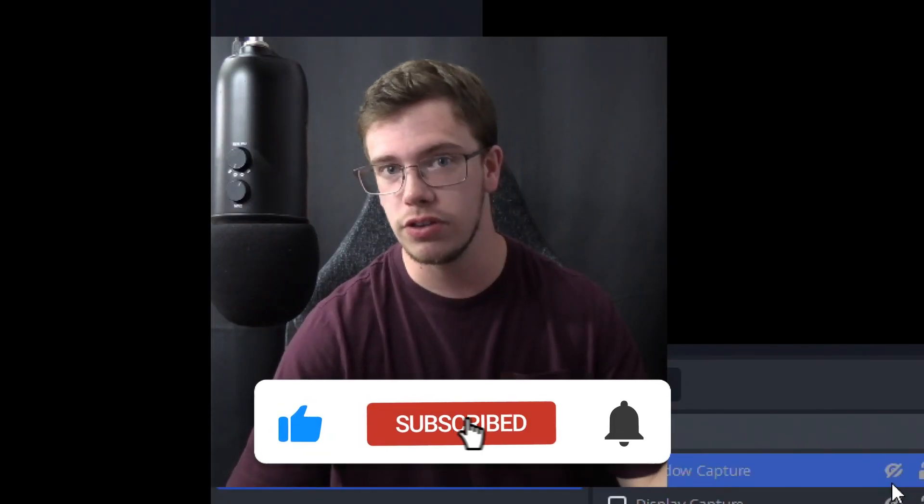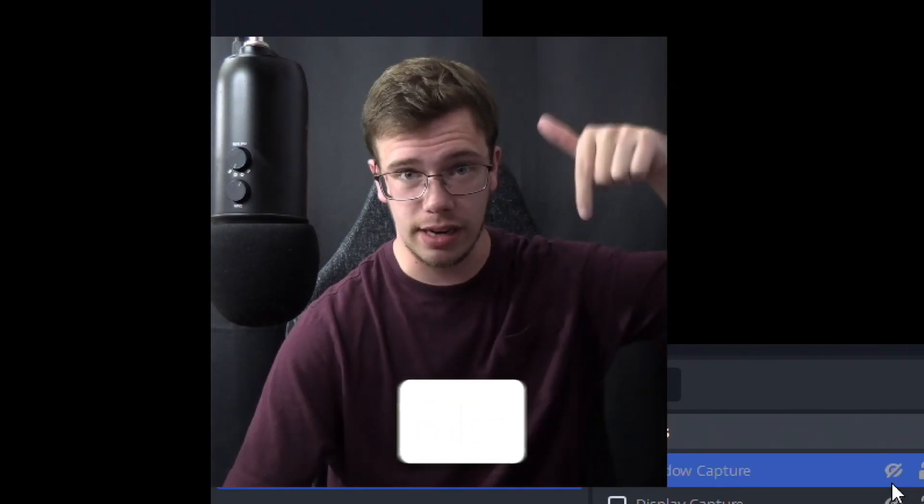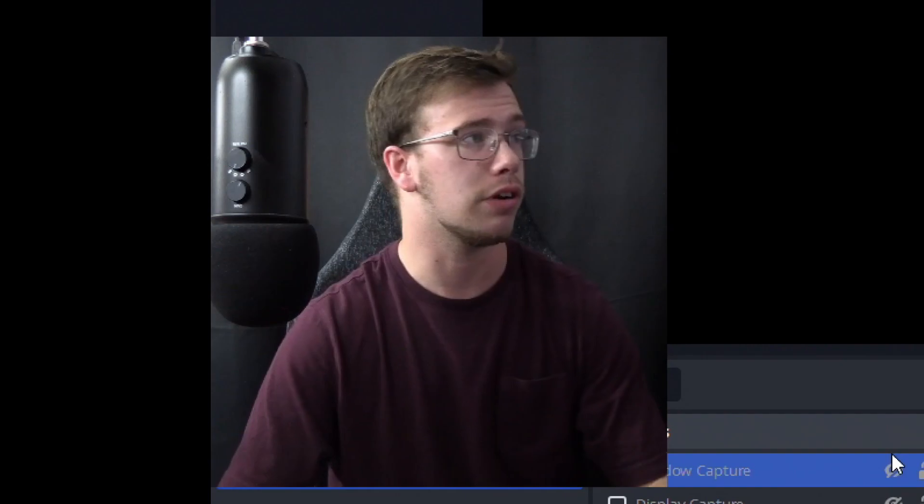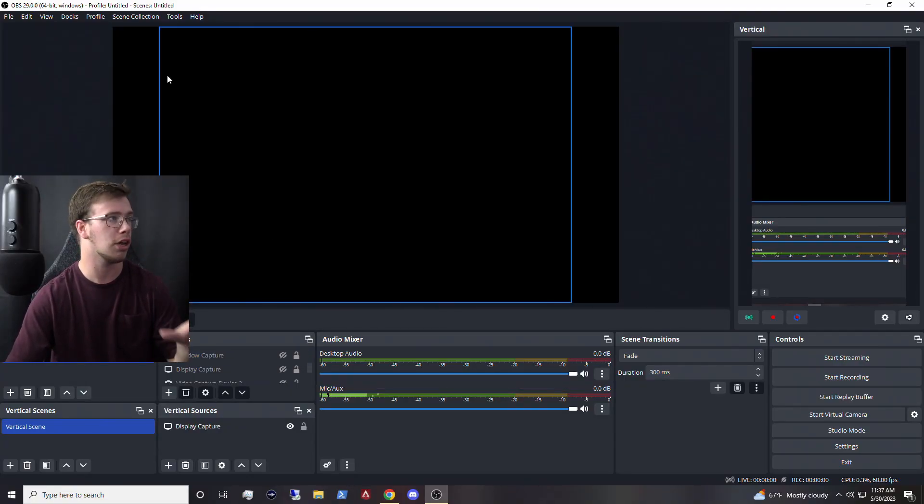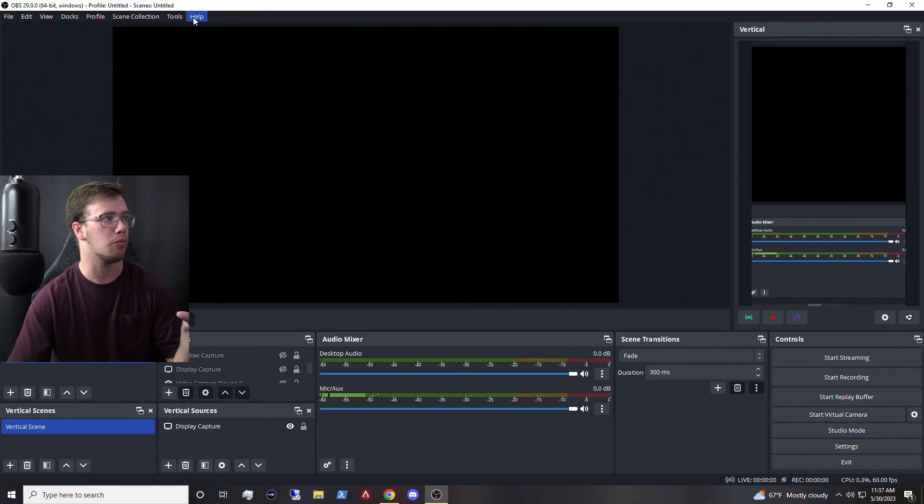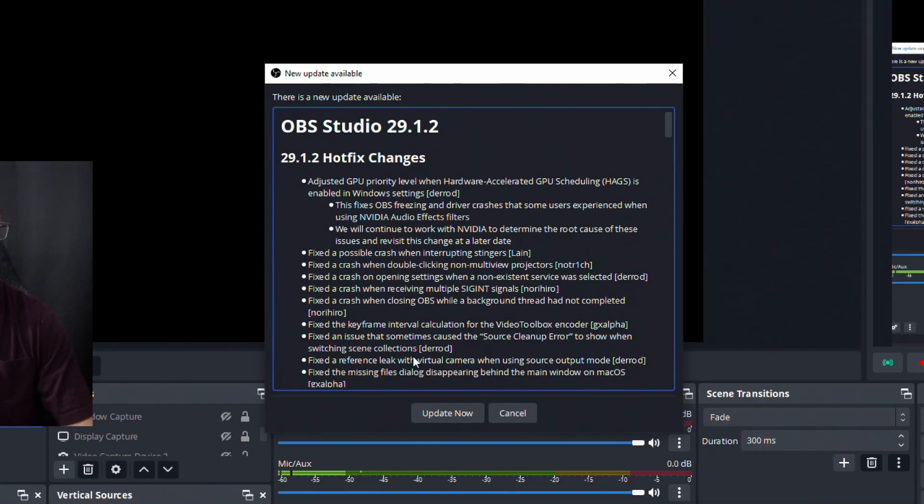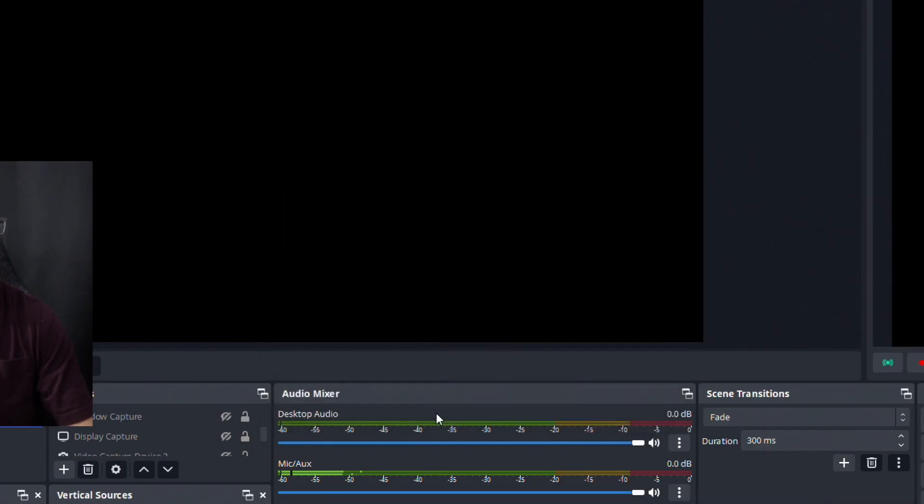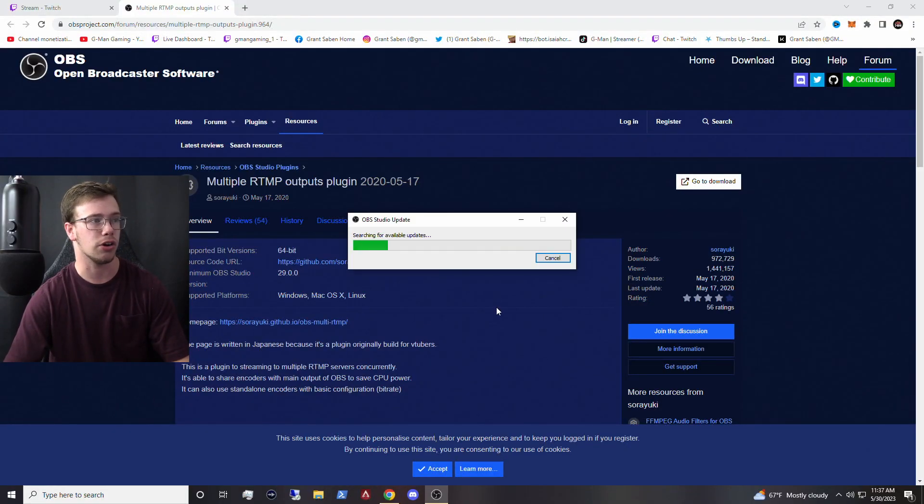Of course, the first thing you're going to need is OBS, and I will have a link to download OBS as well. What we're going to do before we start anything for this plugin, you need to update your OBS, so what we're going to do is go to Help, go to Check for Updates, and we want to upgrade to 29.1.2, and with that, we'll be off to a good start.